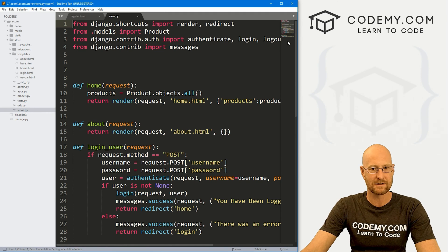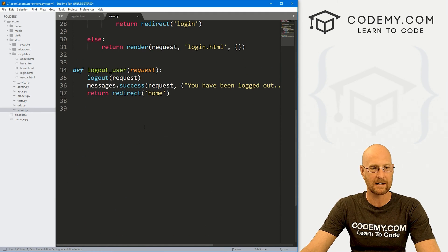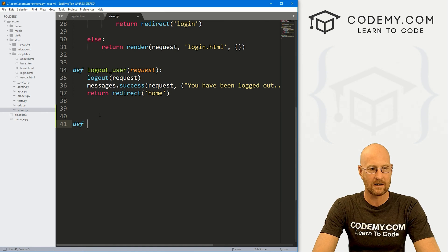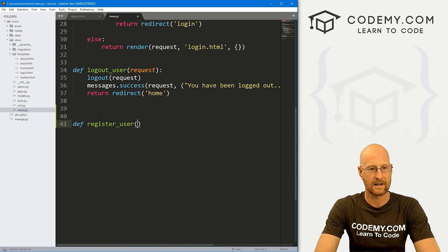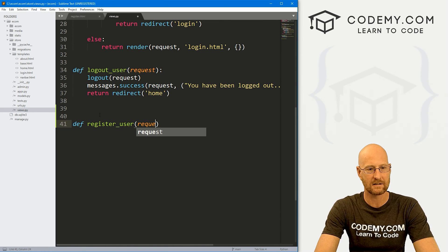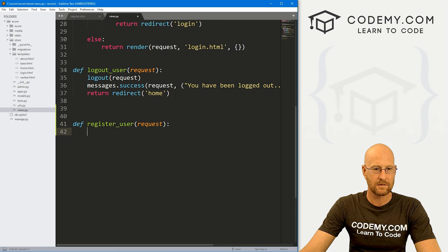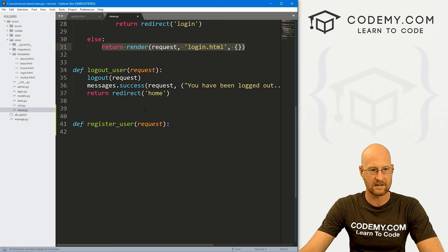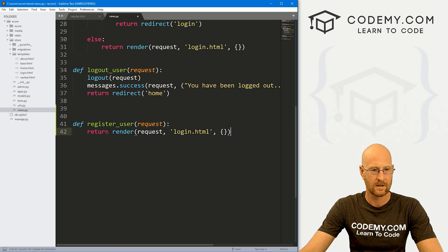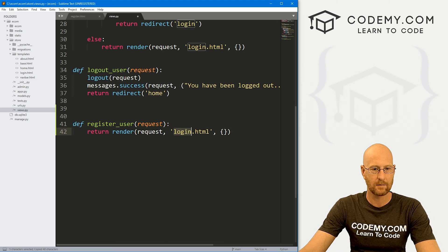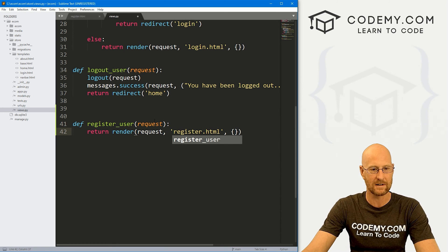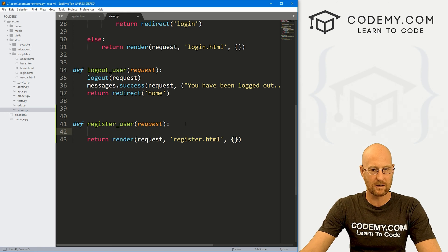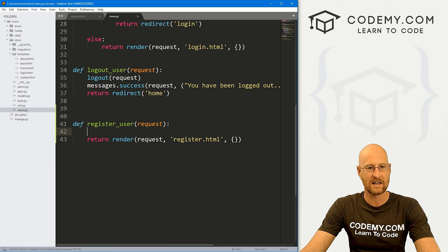Now let's head over to views.py. This is the third thing we need — we need a view. So let's come down here and define register_user. As always, we want to pass in a request. I'm going to grab any of these return lines and paste it in, but instead of login.html, it's going to point to register.html. That's good for now. Let's go ahead and save this.